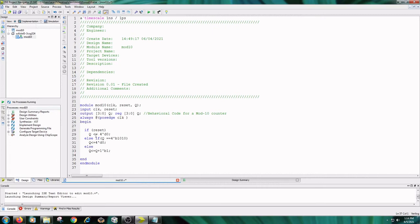If reset equals 1, q gets value 0. Else, if q value equals 10, then q value will be 0. Else, q equals q plus 1.